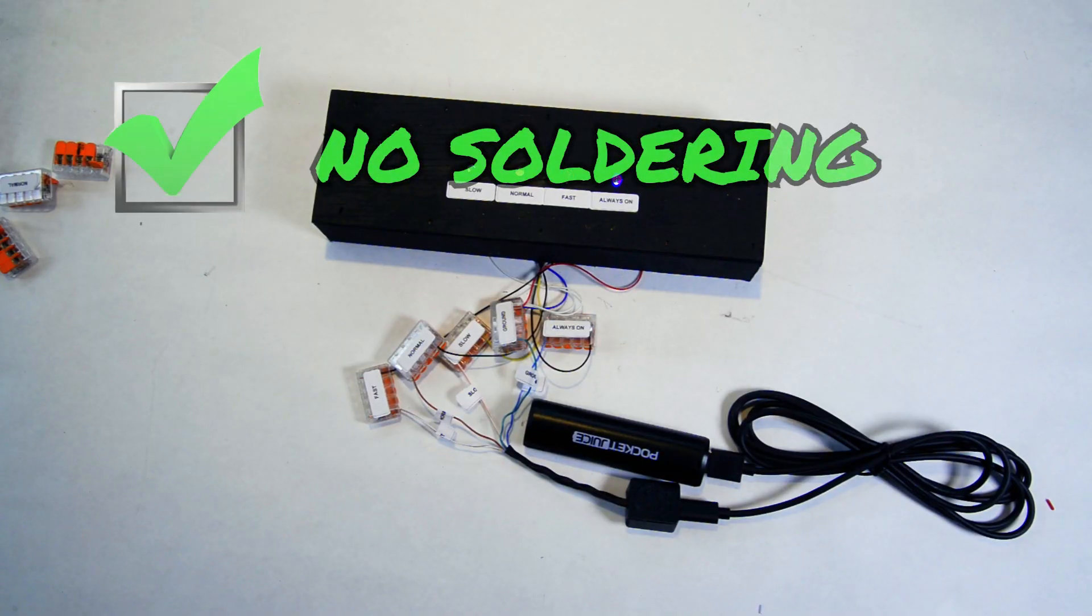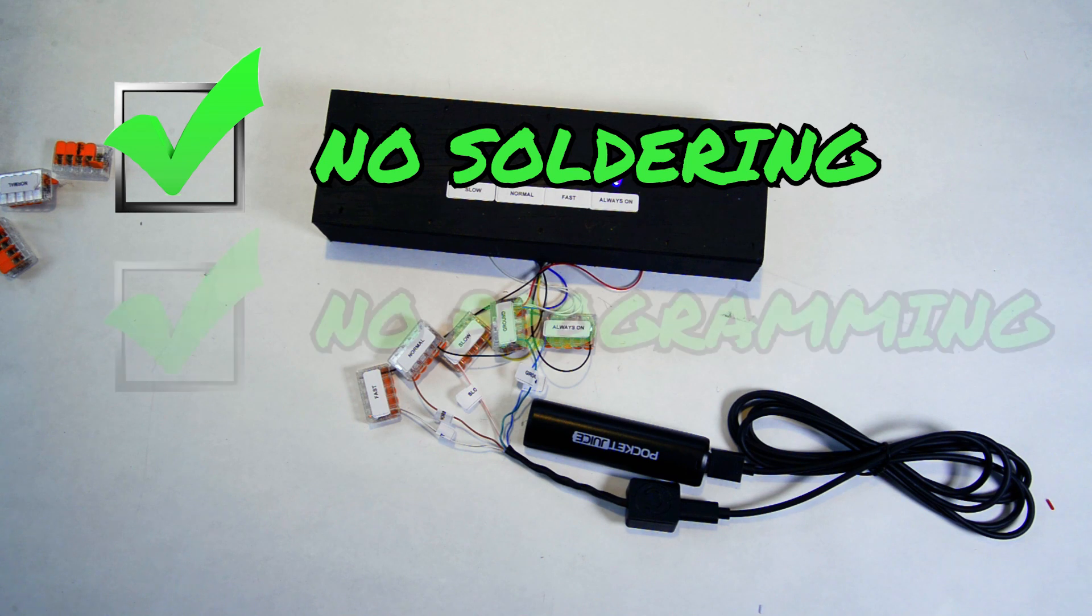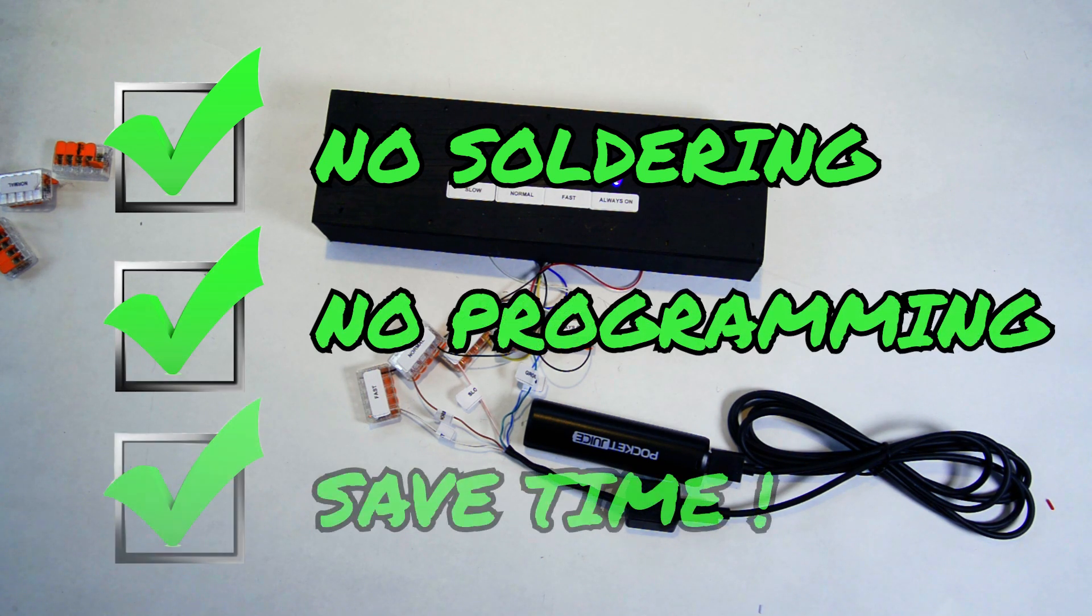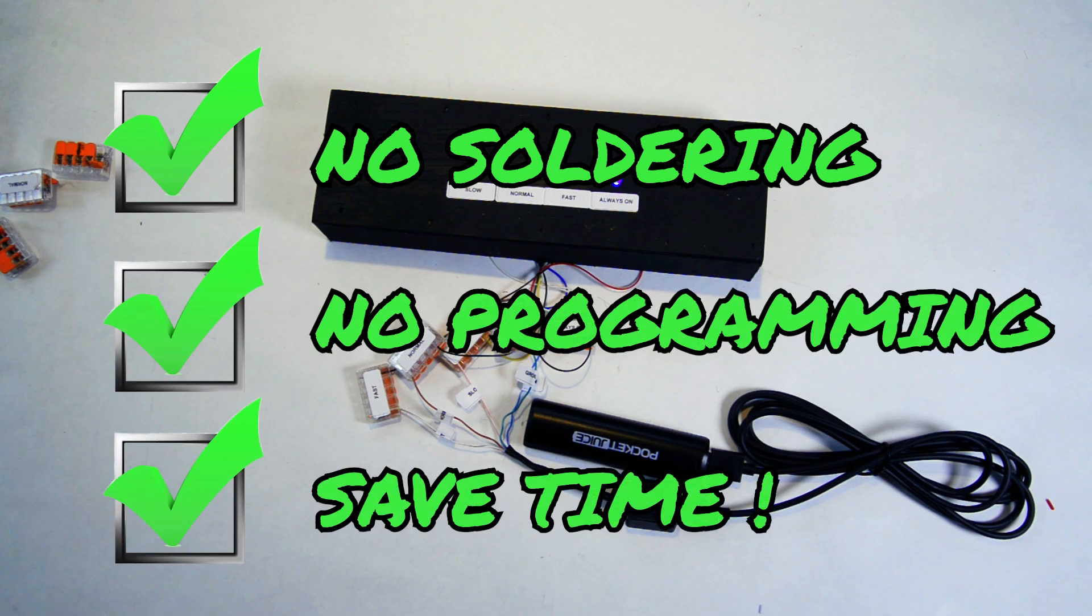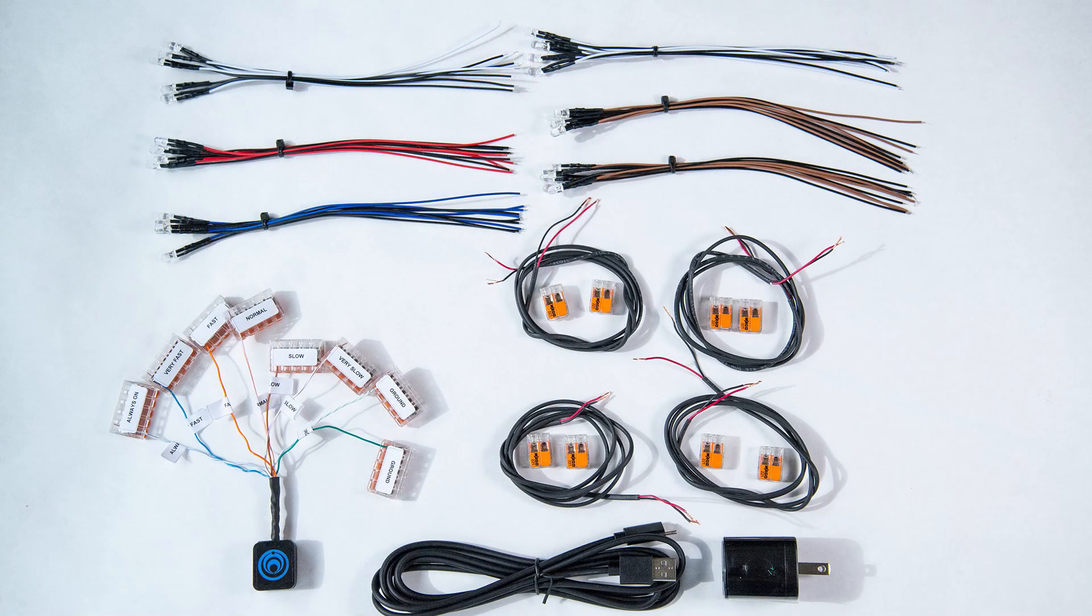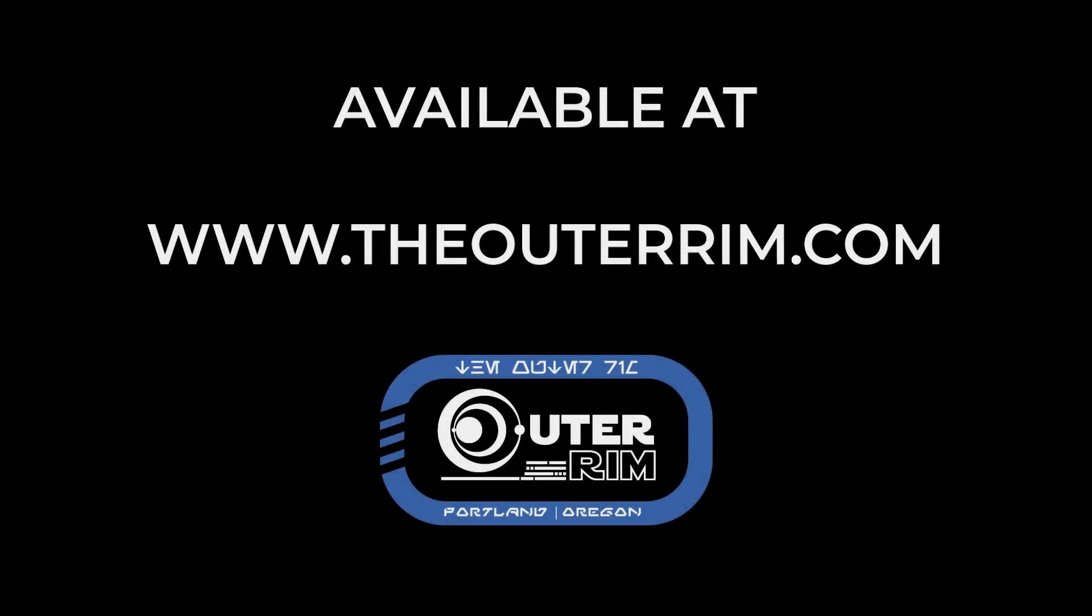Don't know how to solder? Or just dislike soldering? Microcontroller programming not your thing? Or maybe you just want to save time on your next build. Check out the LED controllers at TheOuterRim.com.